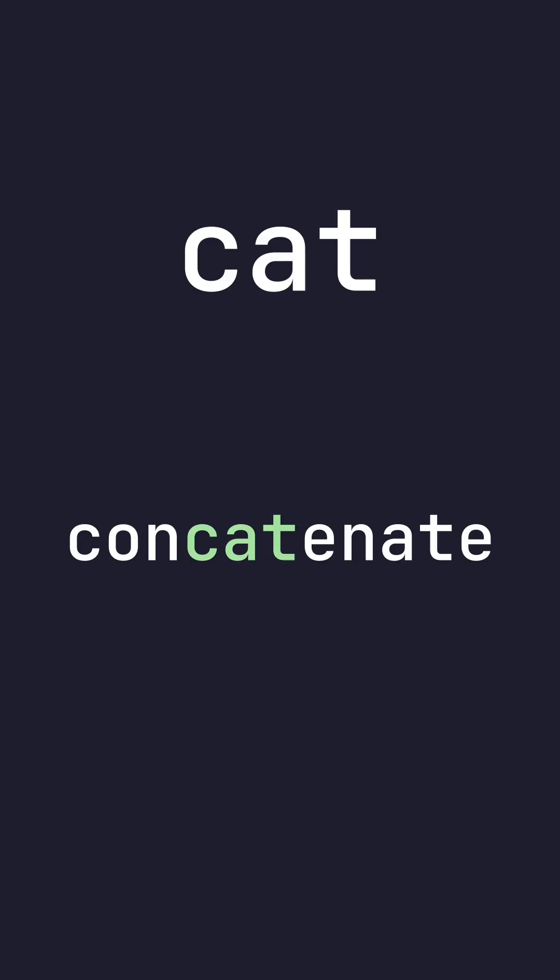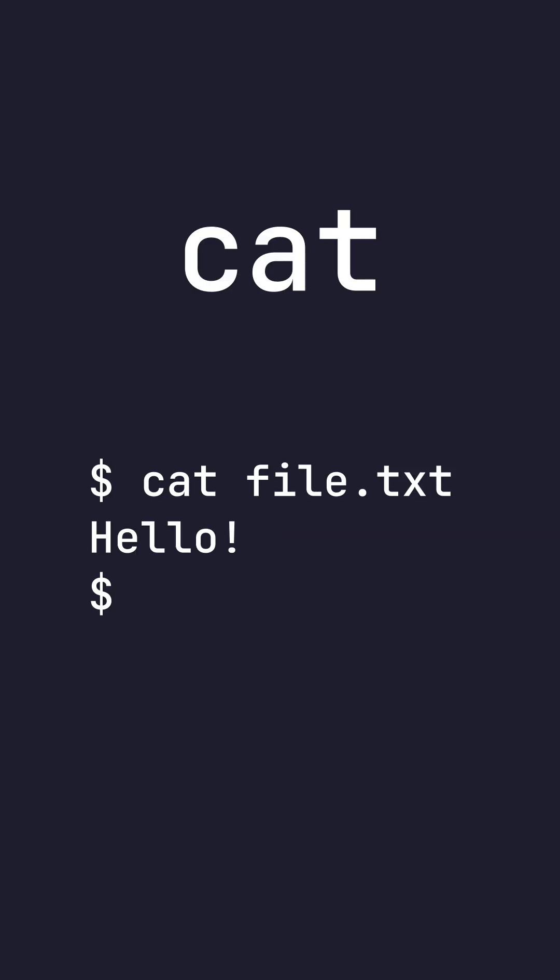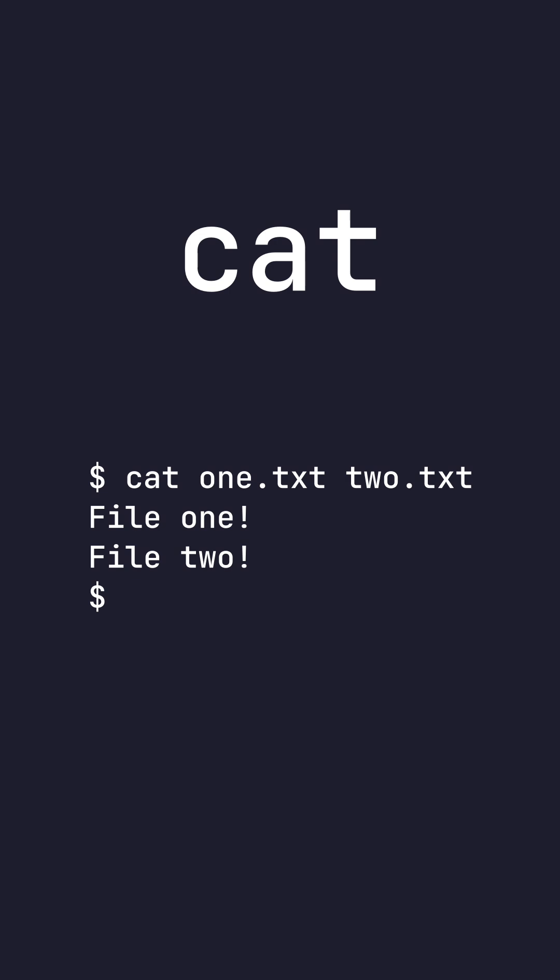cat. cat stands for concatenate, and the purpose is to print and concatenate files. We can do cat and give it as many paths as we want, and it will read the contents of those files and print them to standard out.